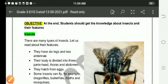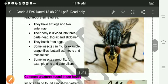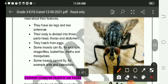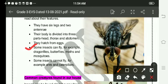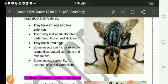They hatch from eggs. Some insects can fly — for example, dragonflies, butterflies, moths, and mosquitoes. Some insects cannot fly — for example, ants and caterpillars.